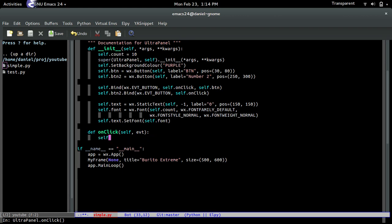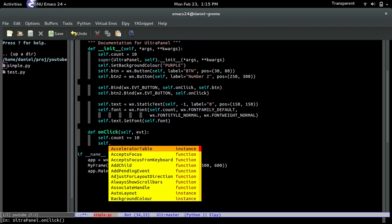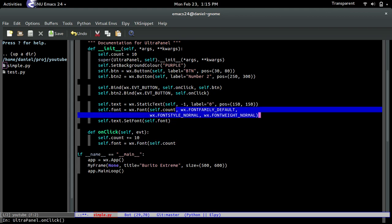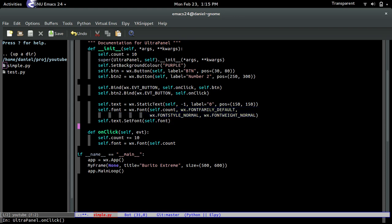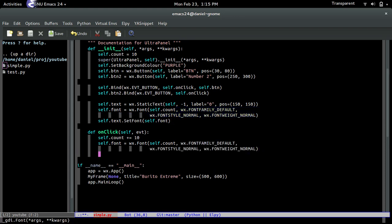So first off, we're going to increase the count. We're going to increase it by 10. And then after that, we are going to create a new font object. Self.font equals wx.font, self.count. Why don't I just copy this? And voila, copy and paste.